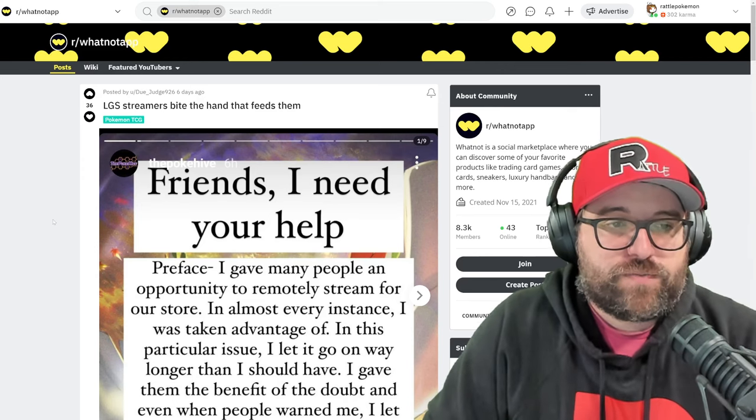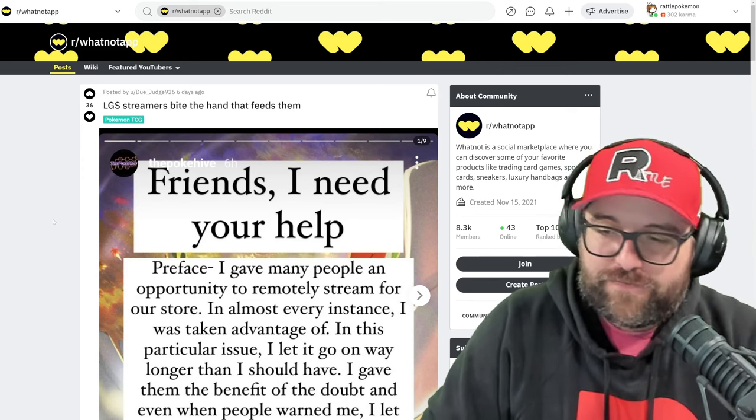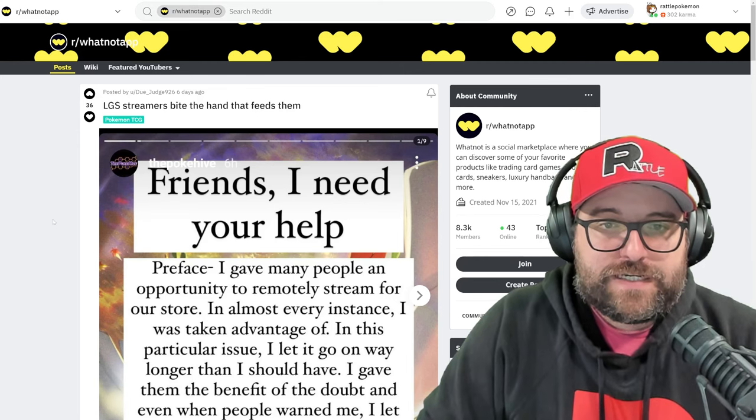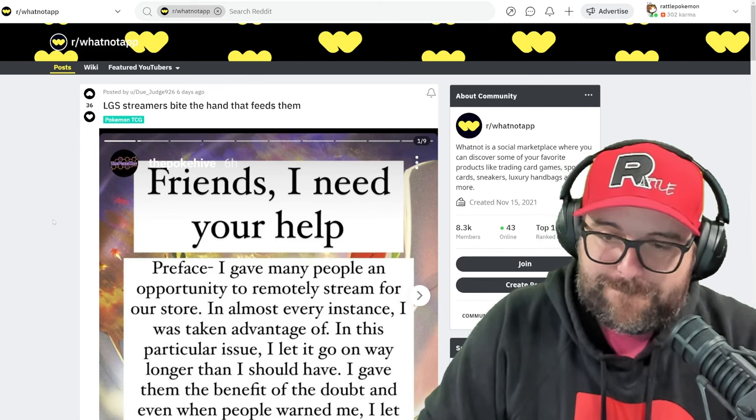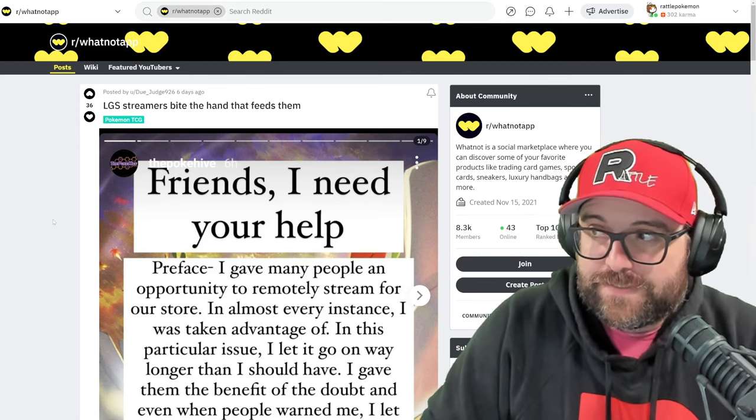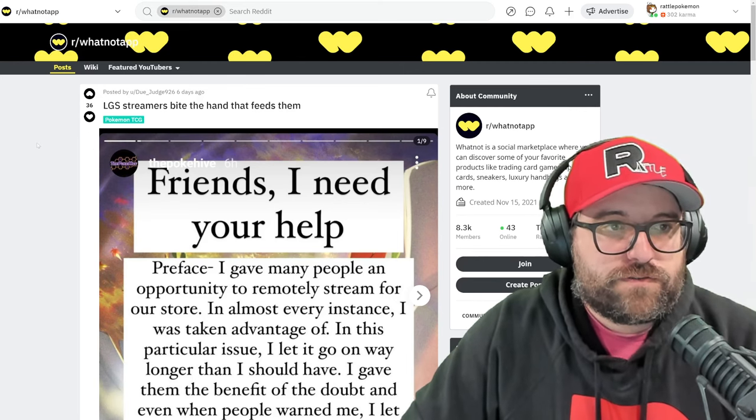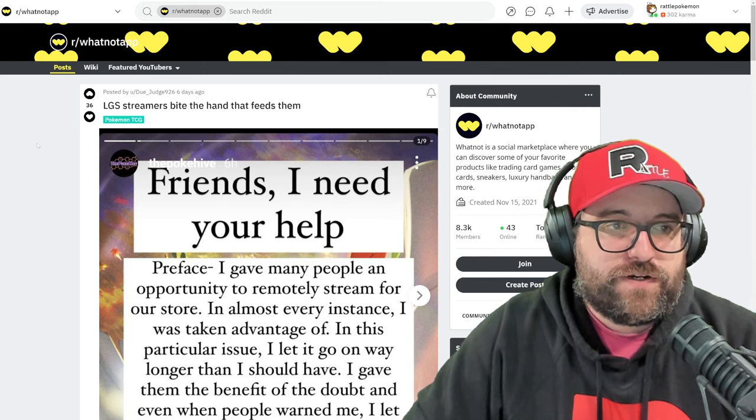If you have someone in your store, if they have access to product, if they can be stealing it, they might steal it, turns out. So, what do we have here?